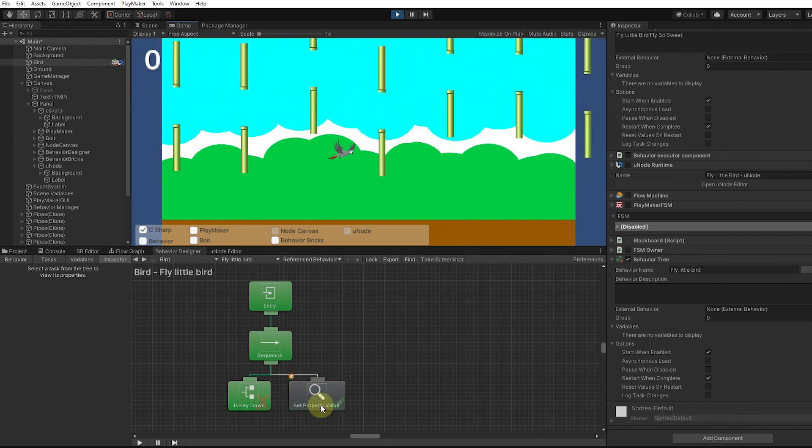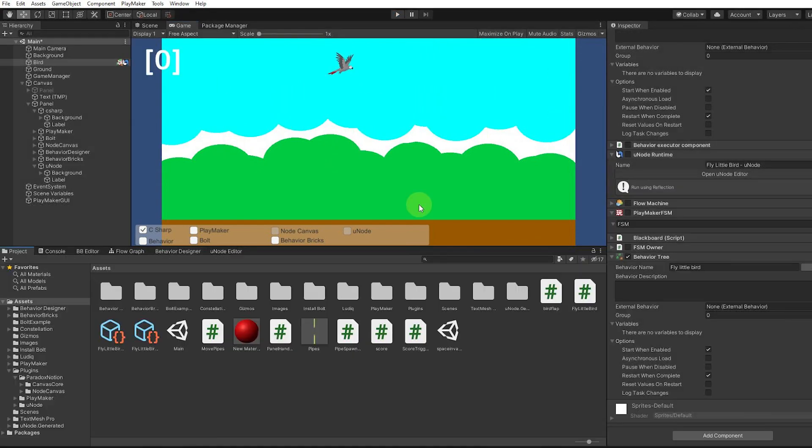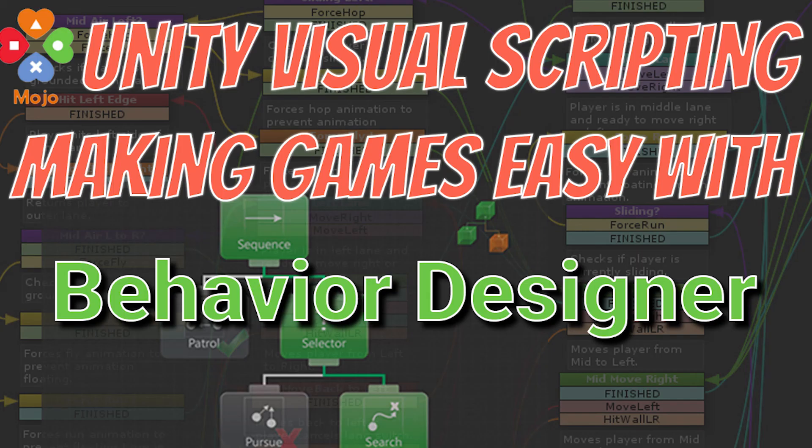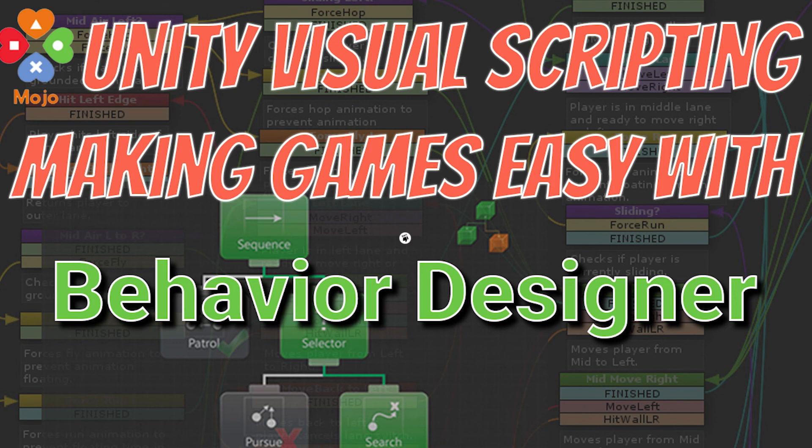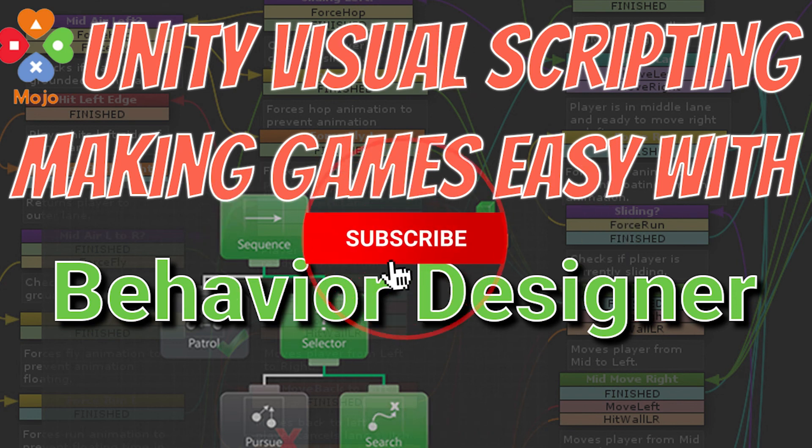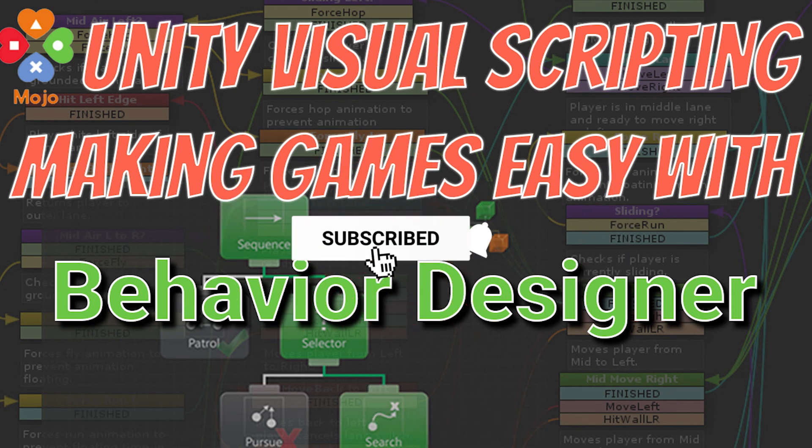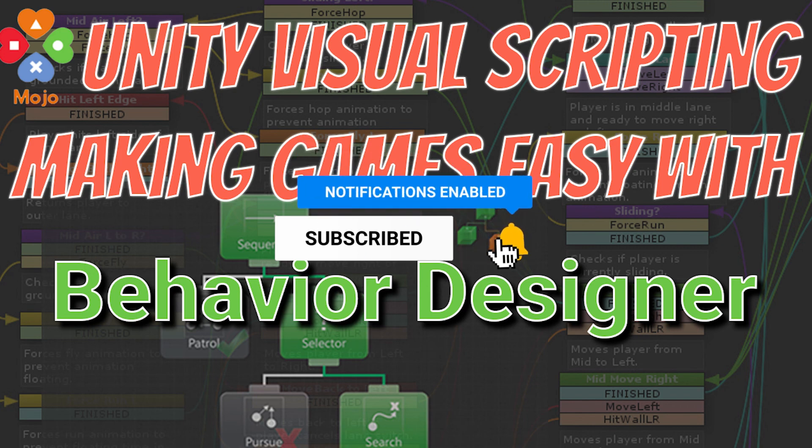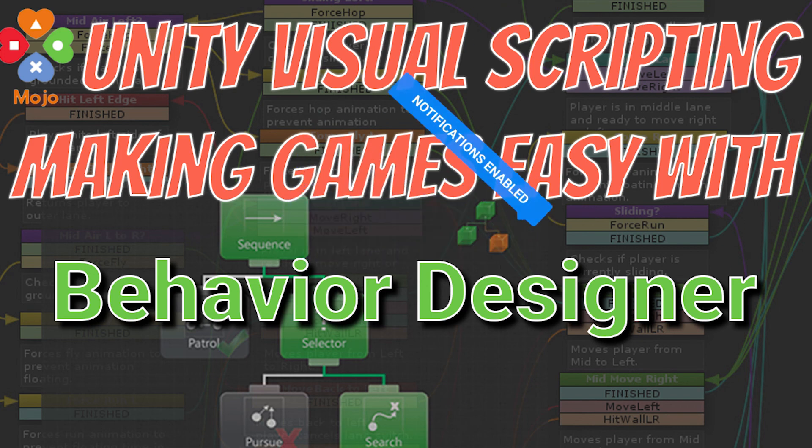That gives you an overview of Behavior Designer. Behavior Designer is super super powerful. If you guys want more videos, please remember to subscribe, like, and more importantly comment and say you'd like to maybe see a Behavior Designer course or included in my Mojo's Game Developer Program.